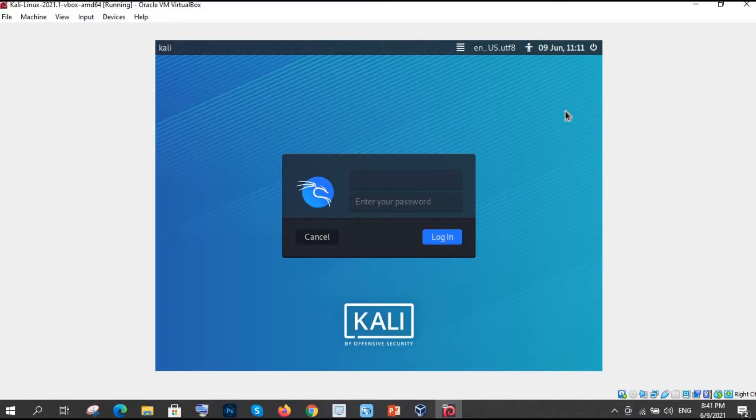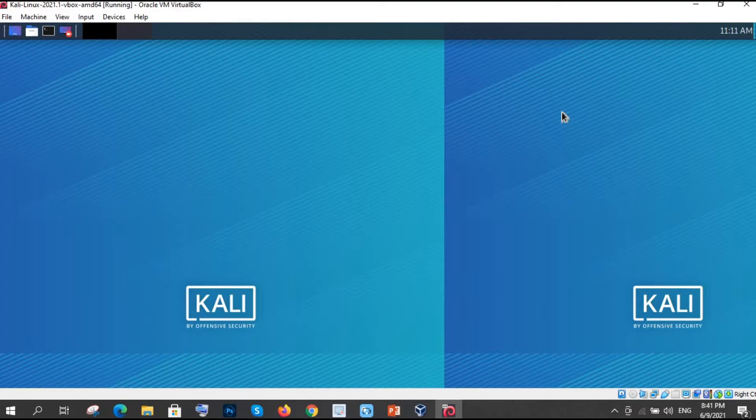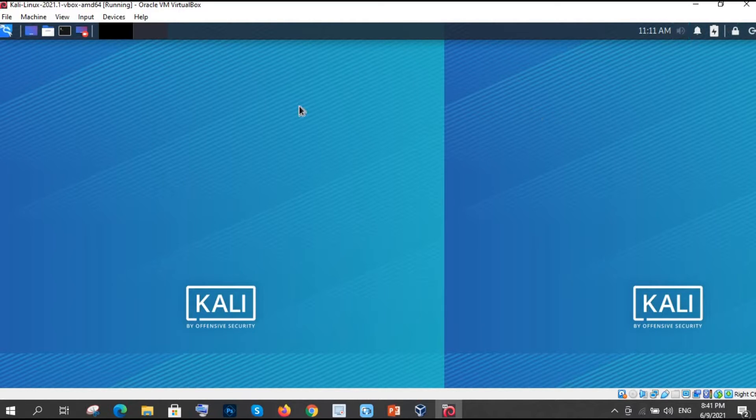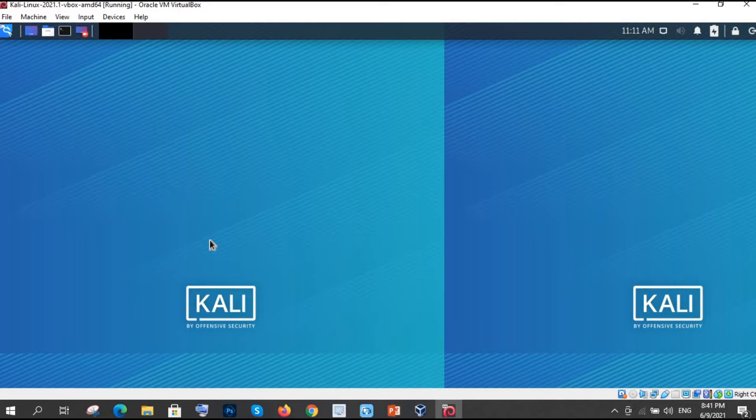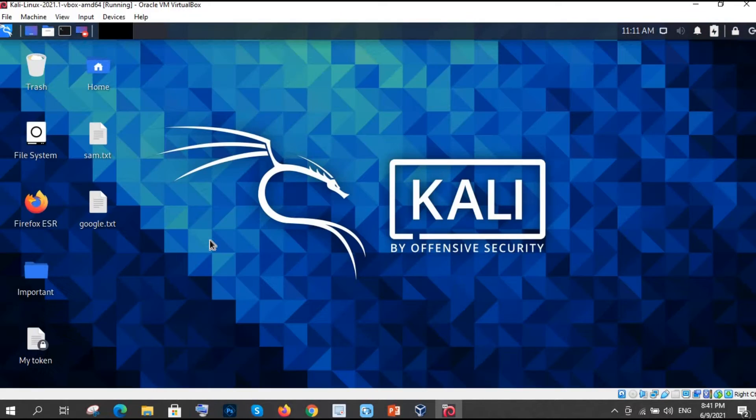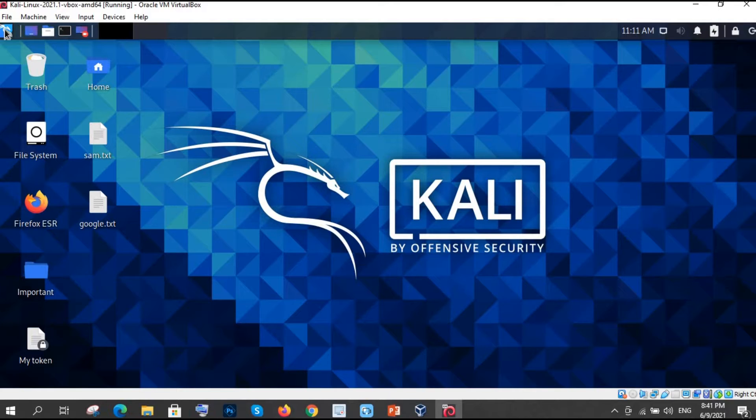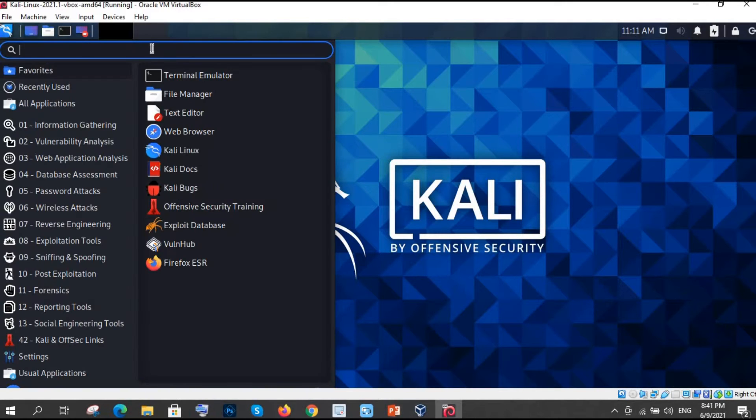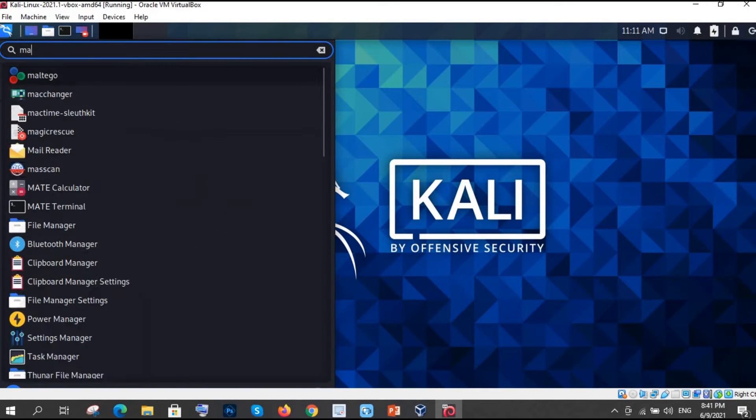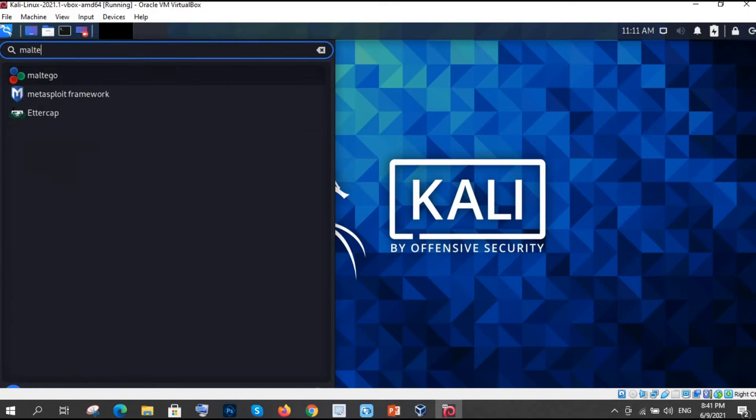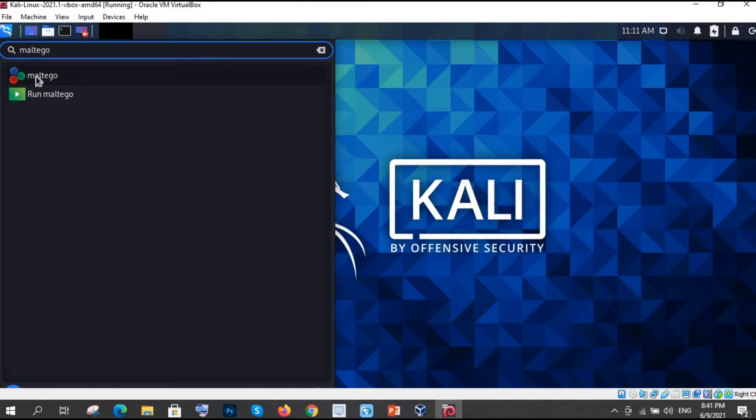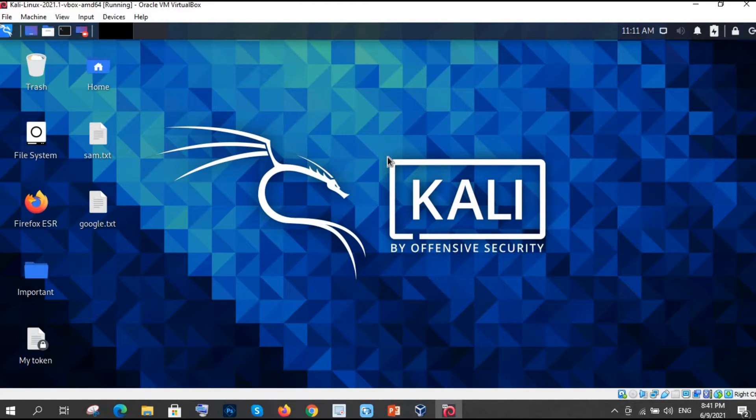It's starting. I am entering Kali Kali login. We have logged in so it's still loading. Now just click here and search for Maltego. Here it is. Just click on that. So now it will open.